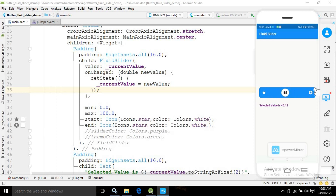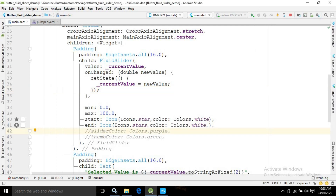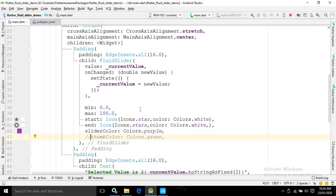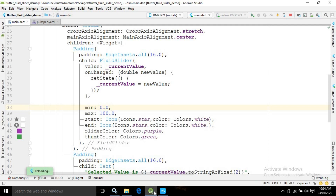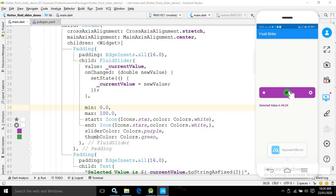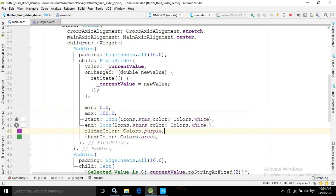By default the slider color is the same as the theme color, which is light blue. But if you want to change it you can use the sliderColor property — I have set it to purple so the slider color changes to purple. Similarly, you can change the thumb color using the thumbColor property; by default it matches the slider color, but here I have changed it to green.